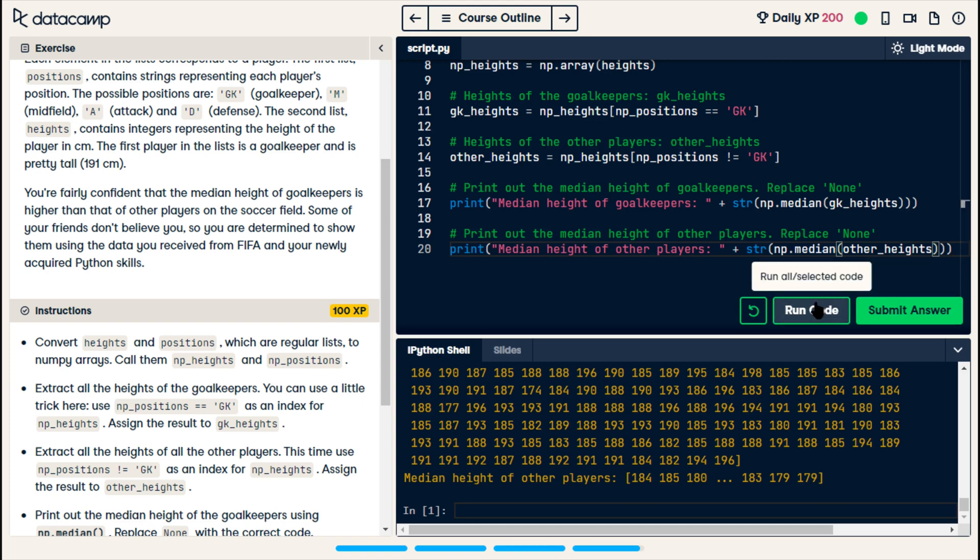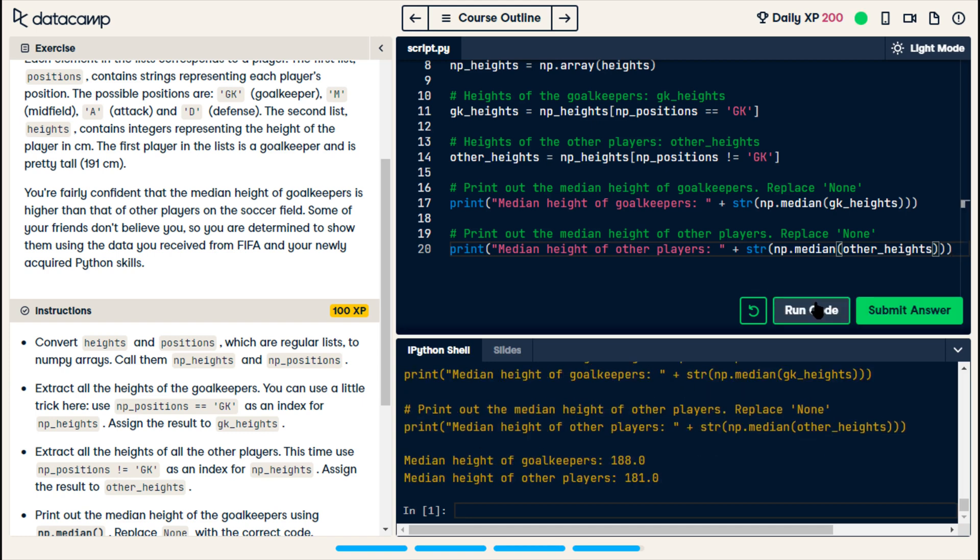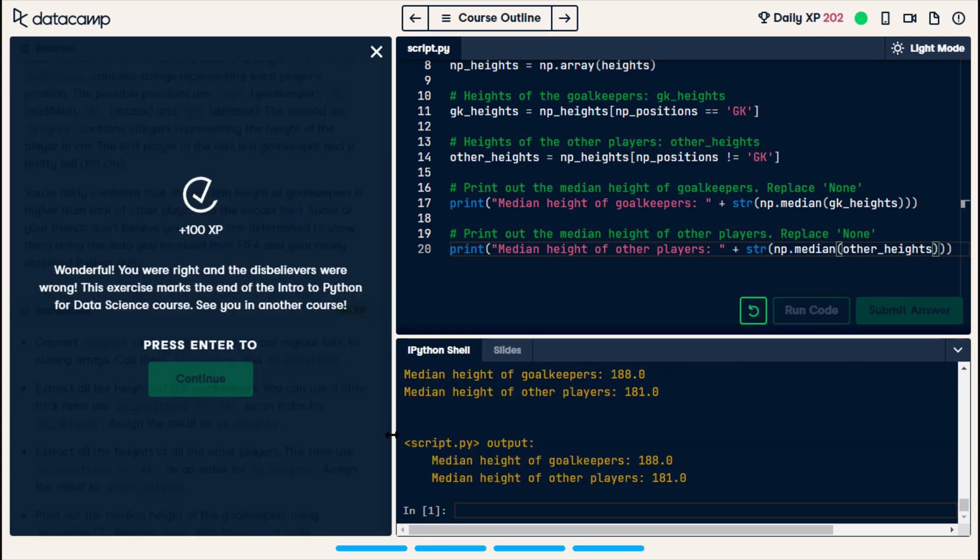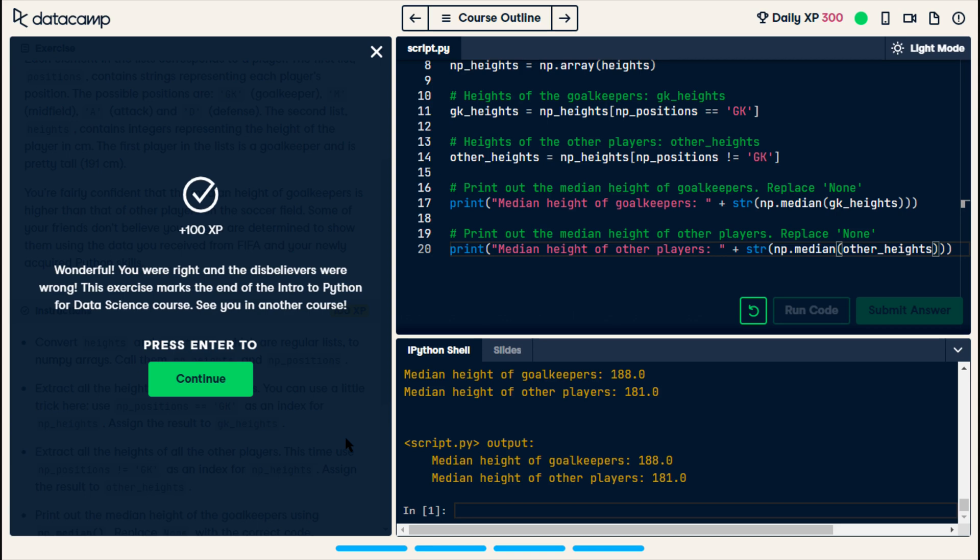Now, run. Alright, median height of goalkeepers is 188 and the median height of other players is 181. Submit. Wonderful, you were right and the disbelievers were wrong. This exercise marks the end of the intro to Python for data science course.